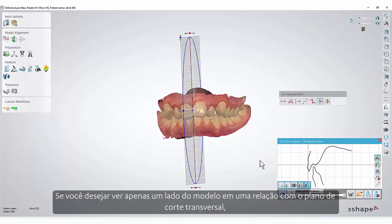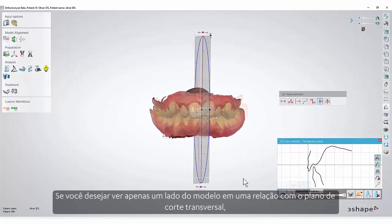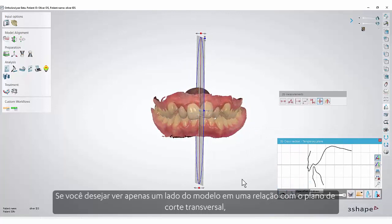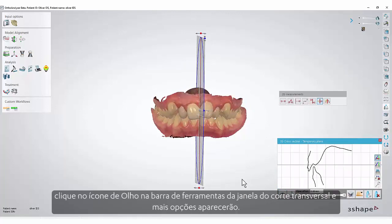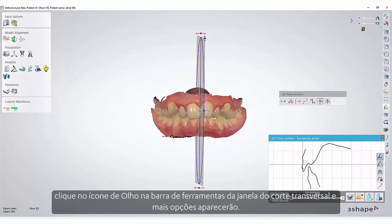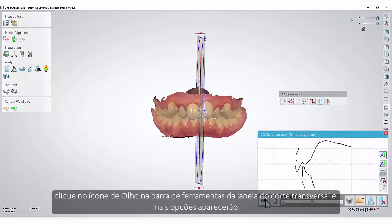If you wish to see only one side of the model in relation to the cross-section plane, click the eye icon in the cross-section window toolbar and more options will appear.